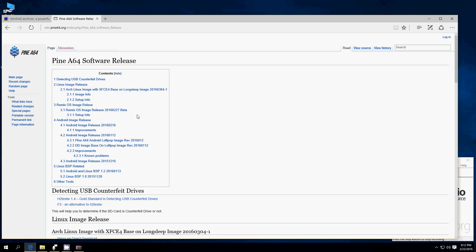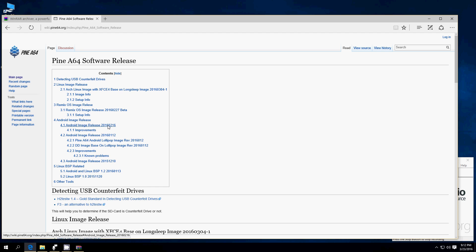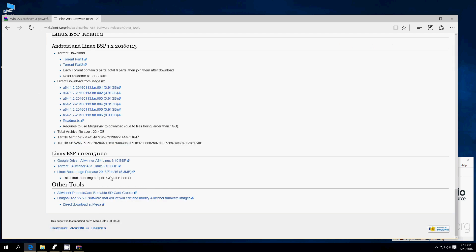Now, once you've gotten here, there's two things you need to get from here. The first is the image. So, if you're doing Remix OS, make sure you have the latest one. The latest one is always at the top. Android, same way. Once you have the image downloading, go ahead and go to Other Tools and go to All Winner Phoenix Card Bootable SD Card Creator. Download that as well.